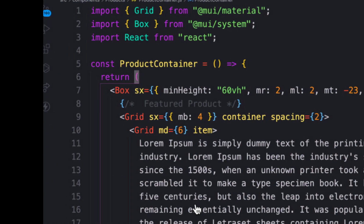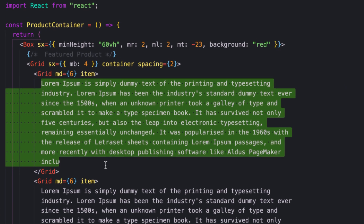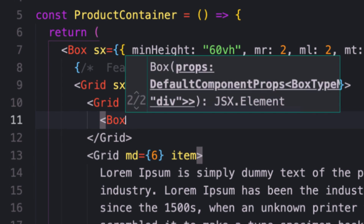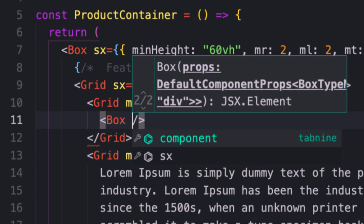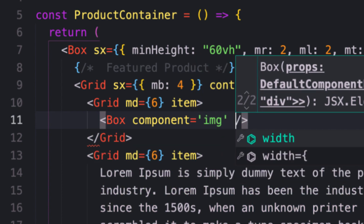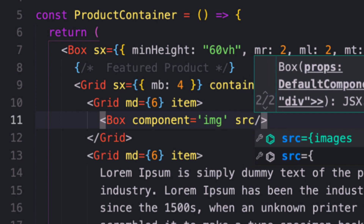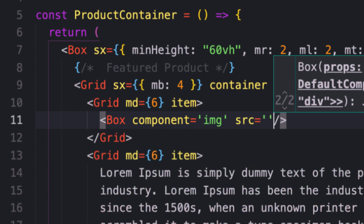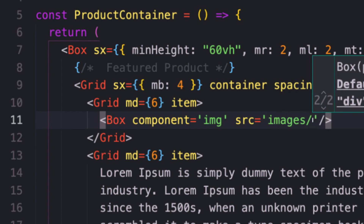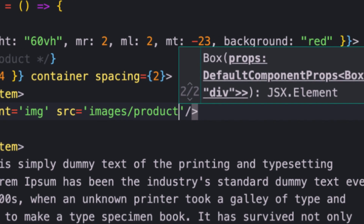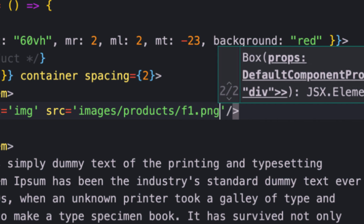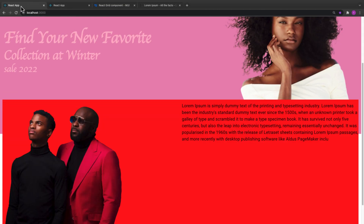Inside the Box I'll remove the placeholder and bring in the Box component set as an image element with a component prop of 'img'. I'll provide the src pointing to the images folder — the image is called 'product/f1.png'. Let me save it and see the result — there we go, we have the image.